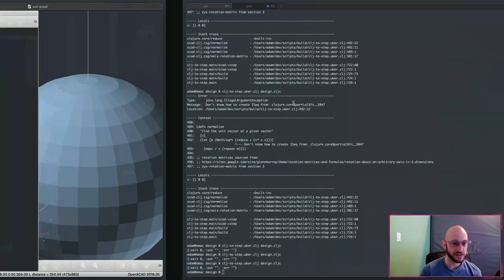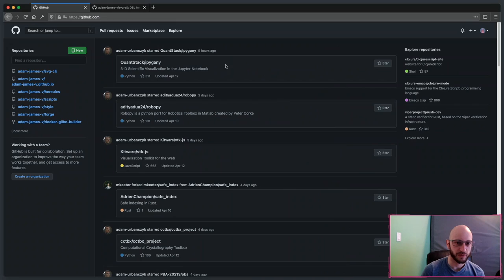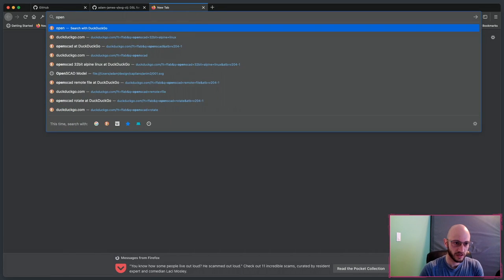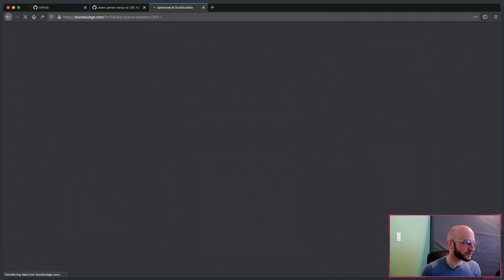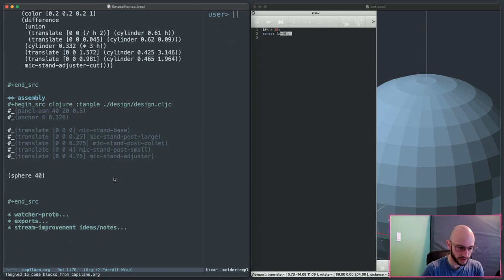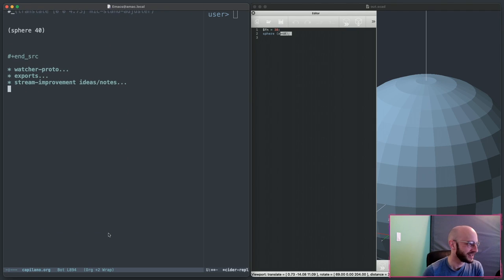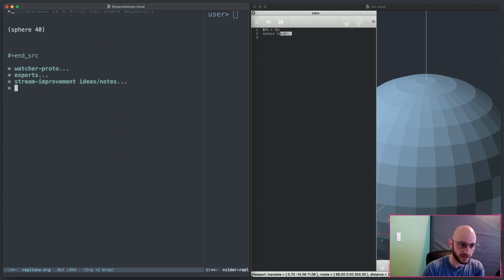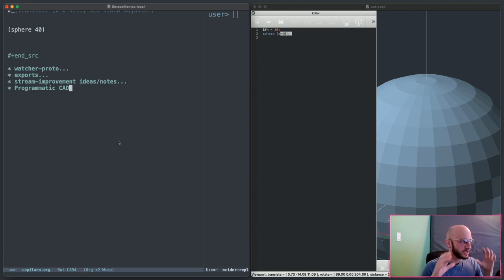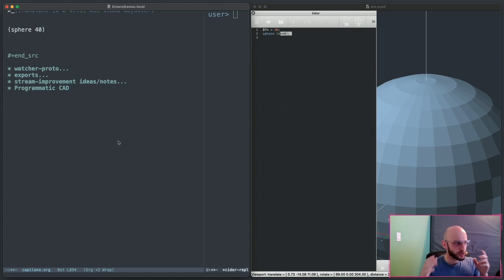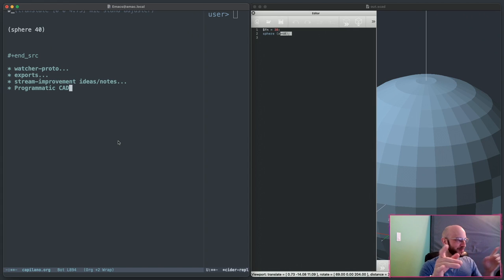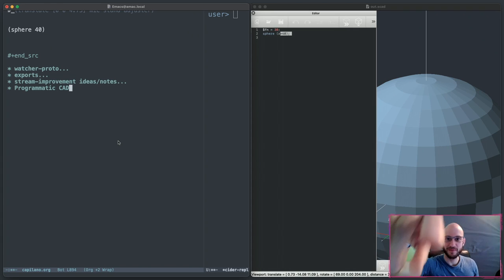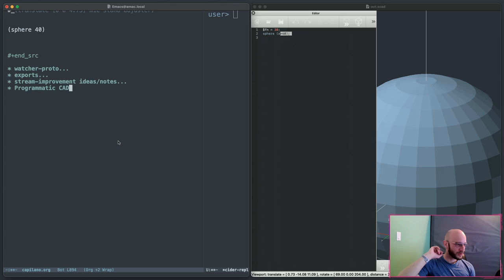The general term I've been using to describe this kind of workflow, I call it programmatic CAD, as in the primary tool for communicating the design intent is actually code. I realize I'm looking off screen here. I moved my camera to a different spot than I'm used to.